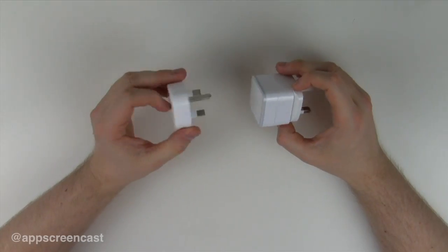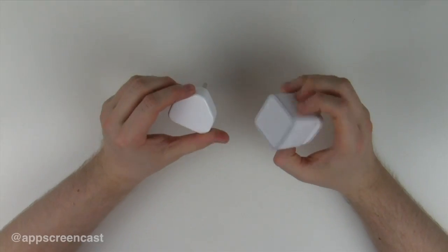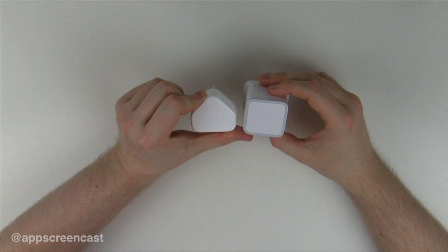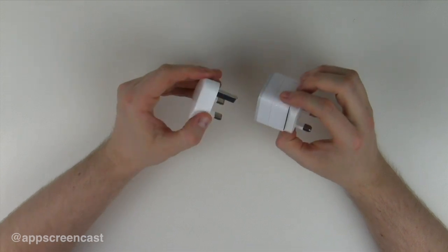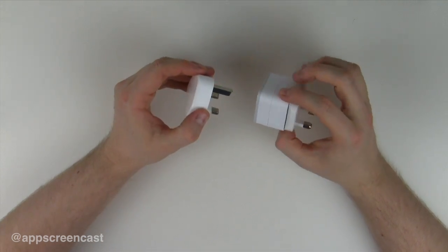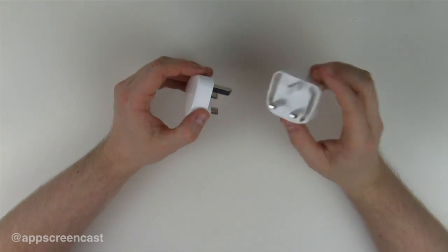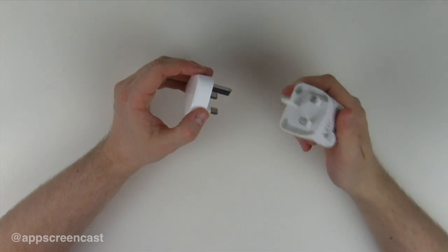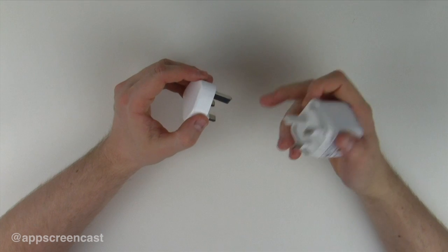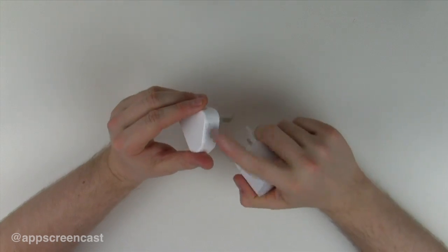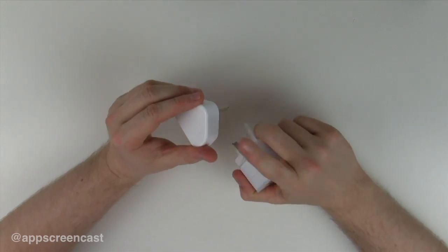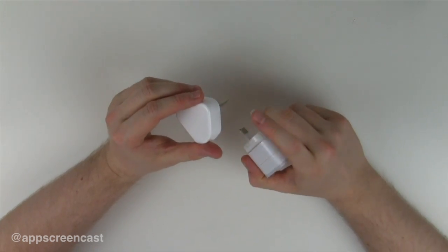Comparing it to the iPhone charger, you can see it's around the same size but it is a little bit thicker. But to be fair, this device can actually charge the iPad, unlike the iPhone charger from Apple which doesn't.